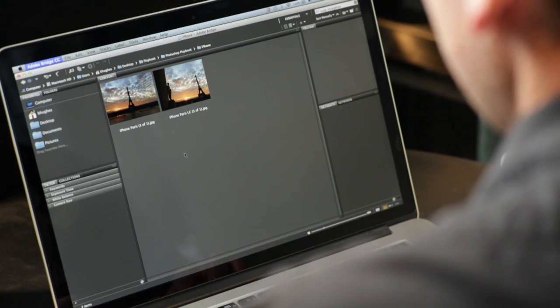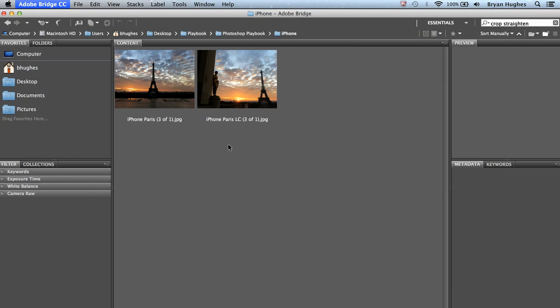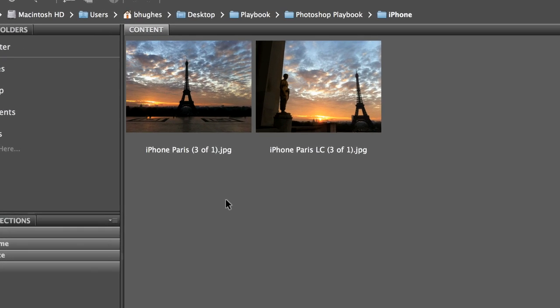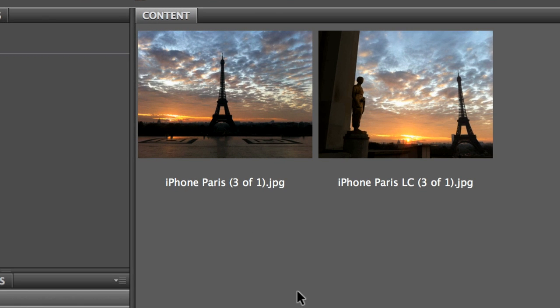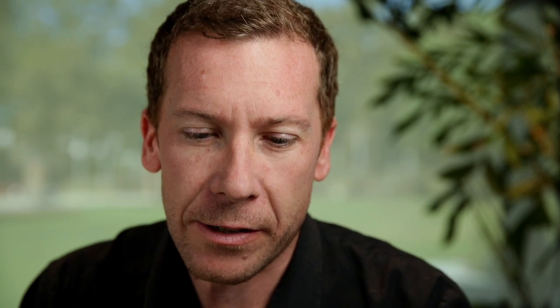Here we are in Bridge, and we can see that we've got two JPEGs straight off the iPhone. They look exactly as they did coming off the camera. And I want to get all of the detail that I can out of these. So I'm going to use Camera Raw to do that. But in order to do so, I have to trick Camera Raw into opening non-RAW files.